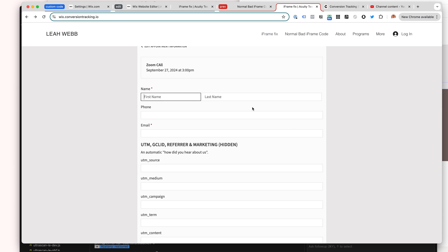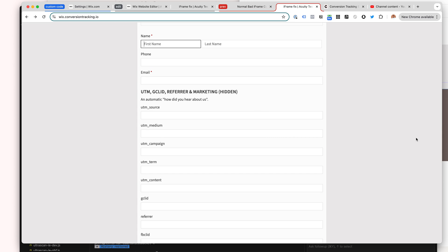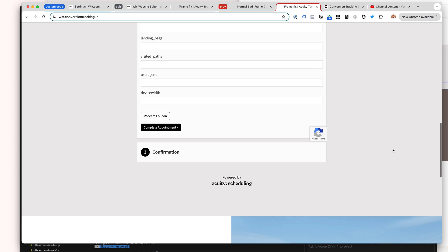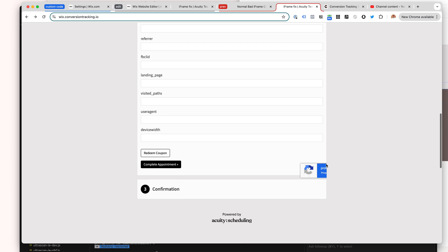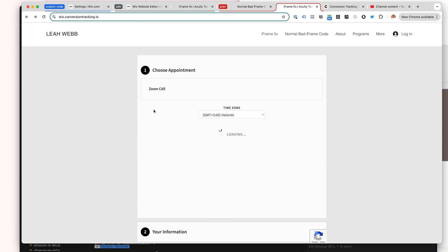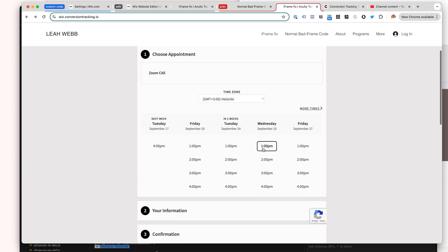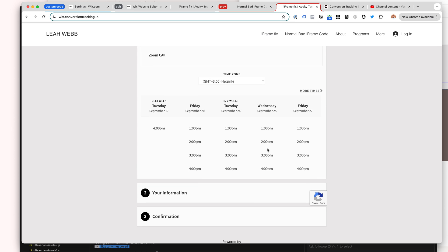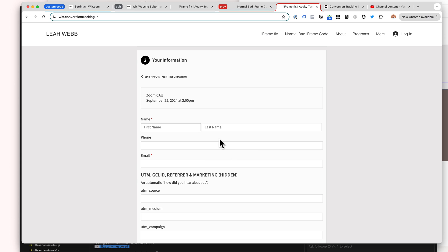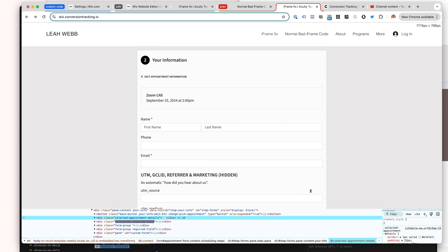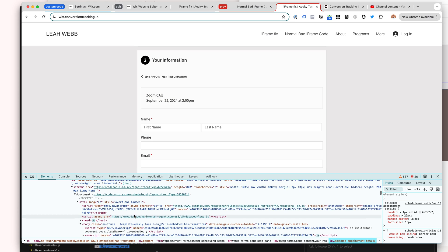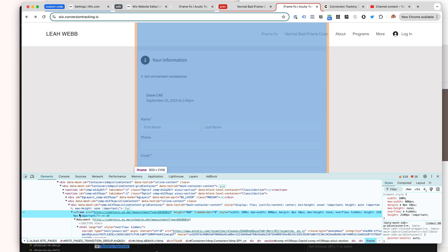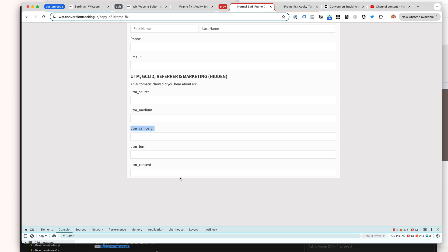And now we have kind of fixed the Wix iframe custom HTML embed issue, and we have the widget directly on the page. So what I mean by this is that we have an iframe inside the Wix page, unlike here where we had our iframe and then the second iframe, which is just a pain, and then our page.